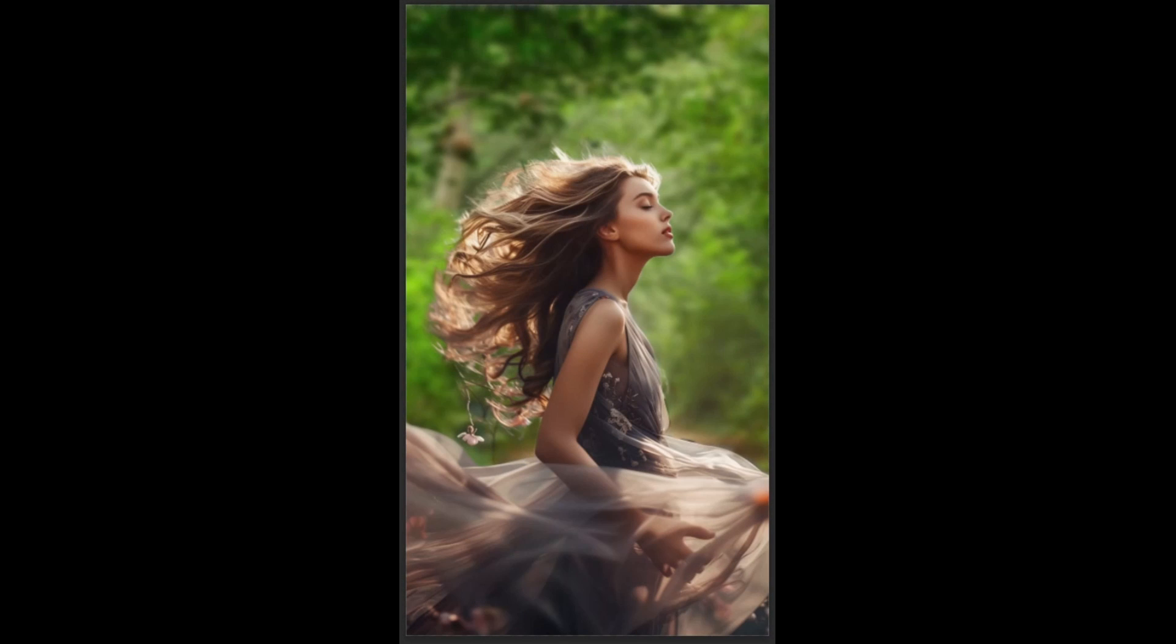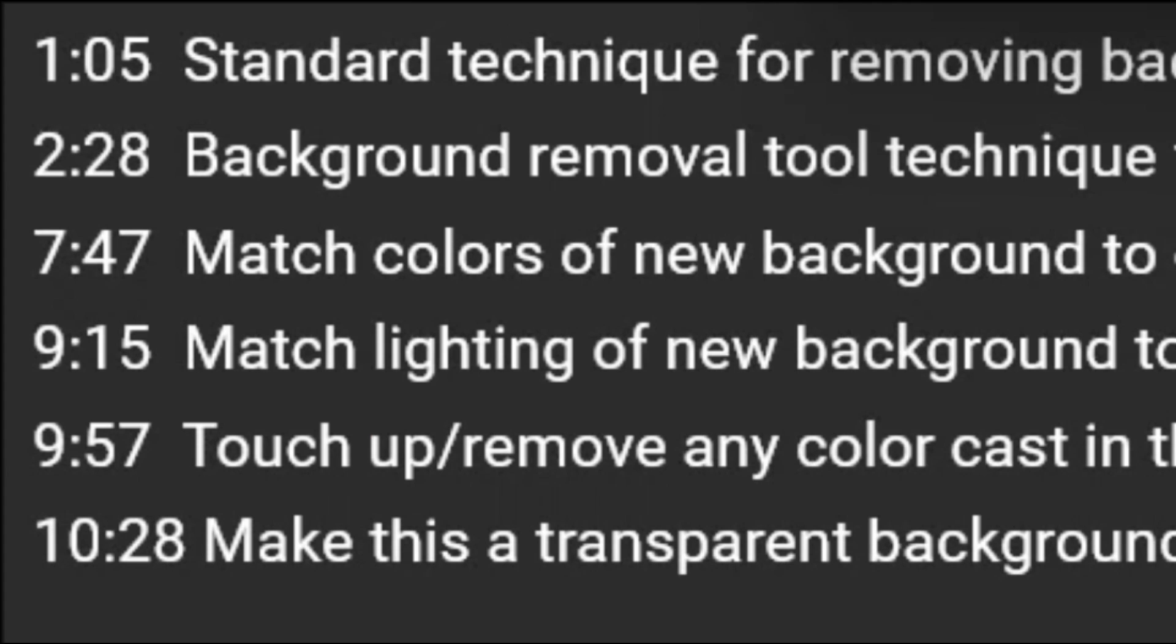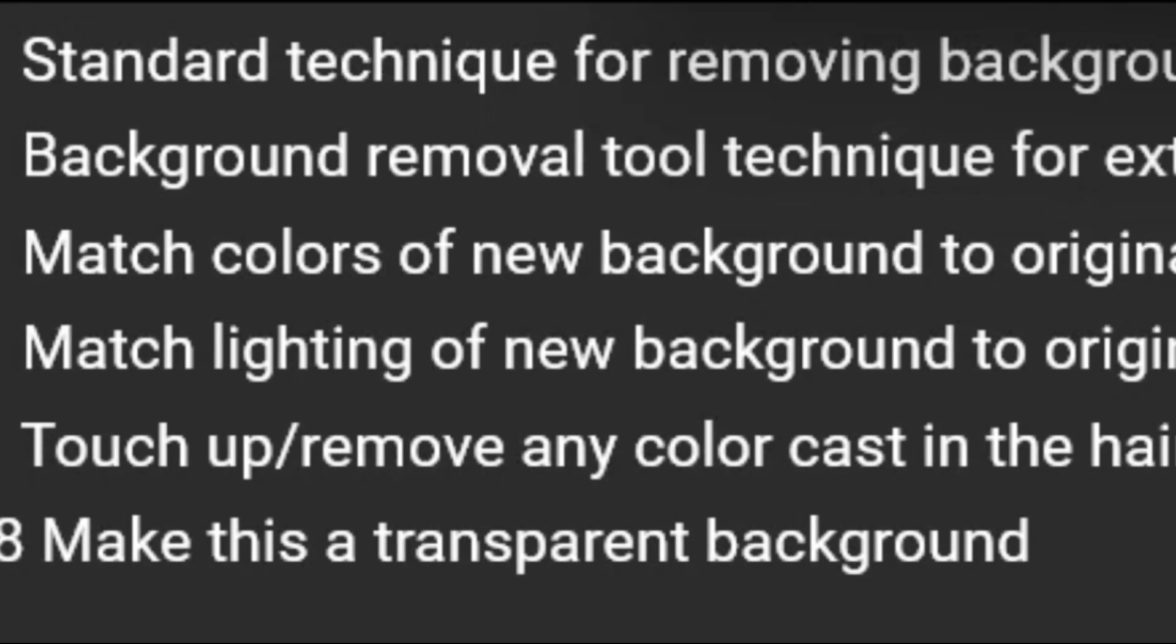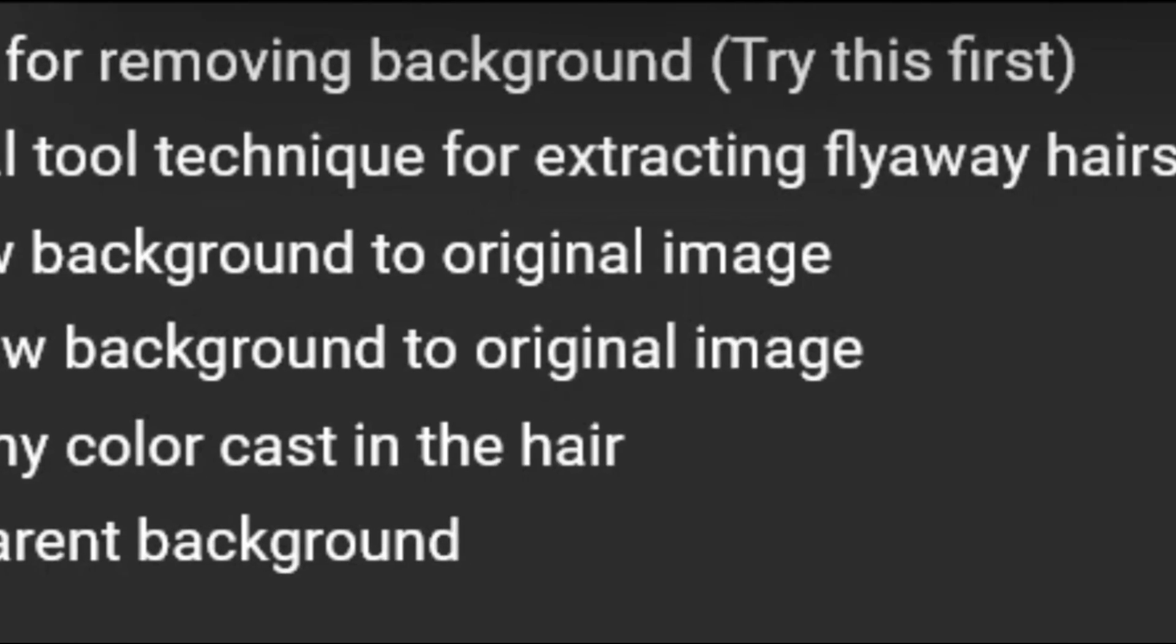As a bonus, I'll also teach you how to match the lighting and colors with the new background. I've placed timestamps in the description so if you already know which parts you want to watch, you'll be able to easily find those. Okay, let's get started.